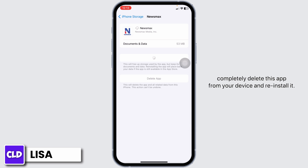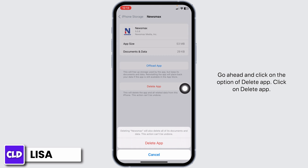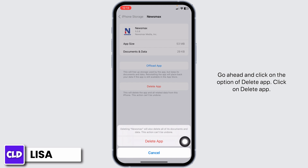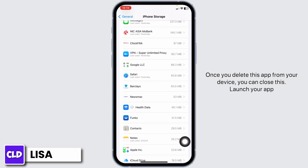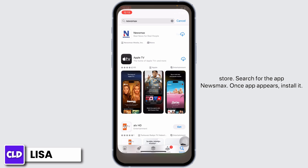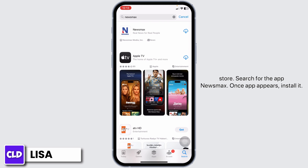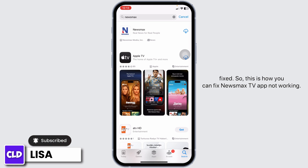Solution 3: You have to completely delete this app from your device and reinstall it. Go ahead and click on the option of Delete app. Once you delete this app from your device, you can close this. Launch your app store. Search for the app Newsmax. Once the app appears, install it. Applying all these solutions, your problem will be fixed.